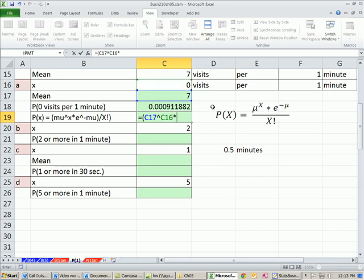Mu, caret, raised to the x. That's our zero. And we have multiplication. Now, notice we can go in left to right. That's not a problem here, because exponents will calculate first.